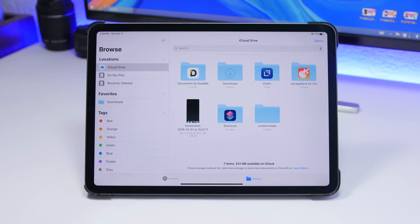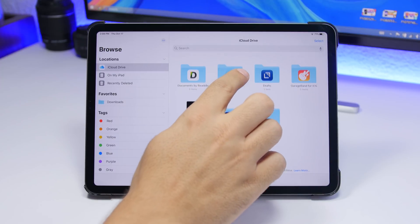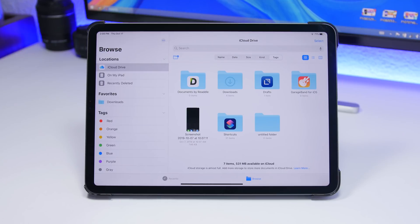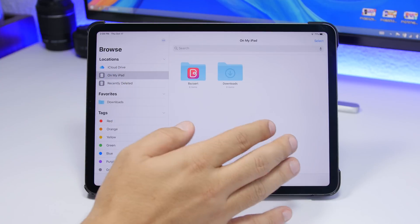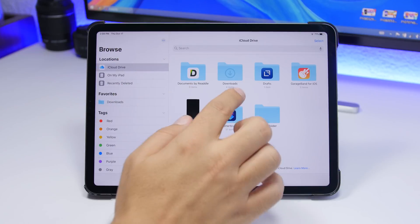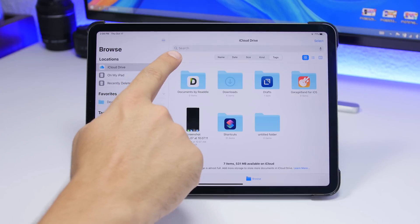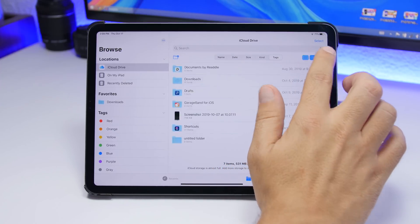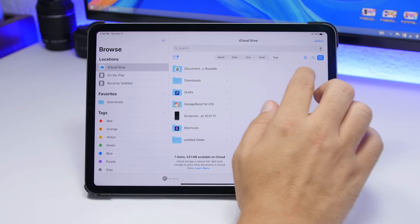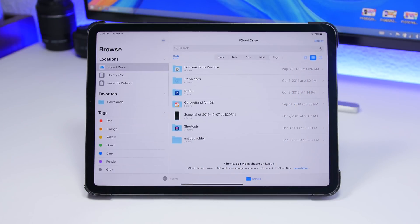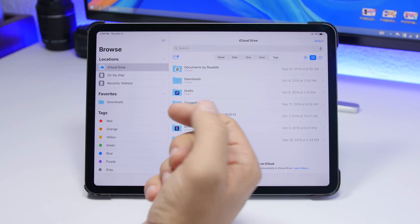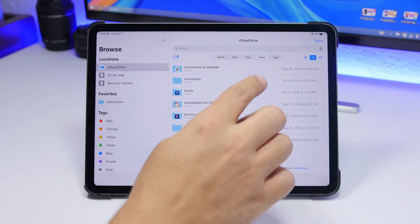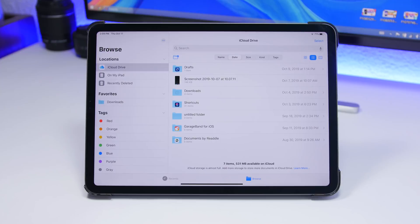In the Files app on iPadOS 13 there is a hidden menu. When you're inside a folder — for example, in iCloud Drive — just drag down and it will reveal a few options that are otherwise hidden. From here you can create new folders, and you can switch between gallery view, list view, and another view option. There's also a secret sort menu to rearrange your folders by name, date created, size, kind, or tags.